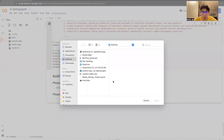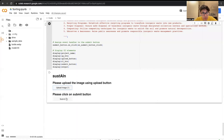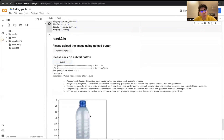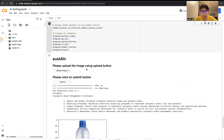For a short demo, I'll upload this plastic bottle. We click Submit. Now we can see that it has successfully classified it as an inorganic product — inorganic waste — and it is suggesting inorganic waste management strategies.